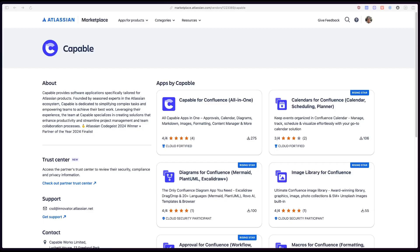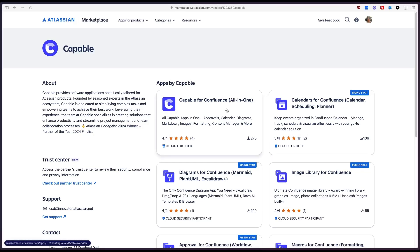For this tutorial you could use either the Calendars for Confluence app or you can use the Capable for Confluence app which includes that calendar feature. So let's hop over to Confluence and I'll show you how you can make use of this feature to organize your team's schedule.